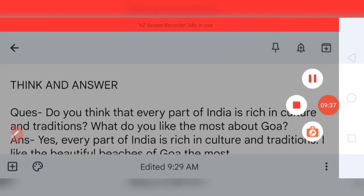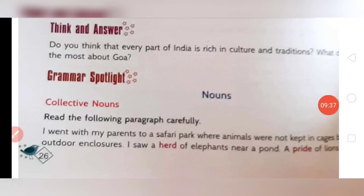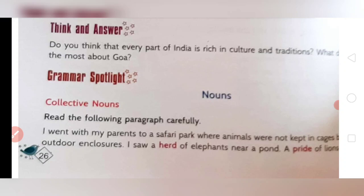Now move to the grammar spotlight. In the grammar spotlight we have to study about nouns. You all know the definition: a noun is the name of a place, person, animal, or thing — in short, a noun is the naming word. You should know that there are five kinds of noun. One of them is collective noun.